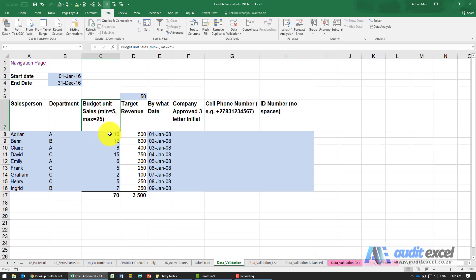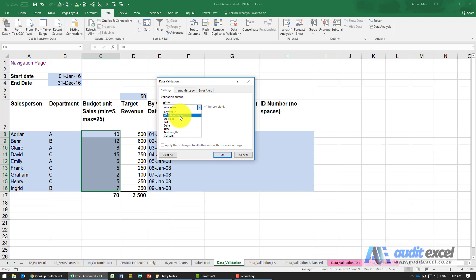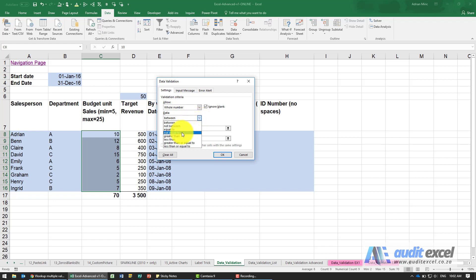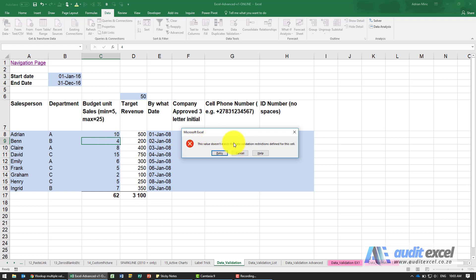Perhaps you want to control that people enter their expected sales figures, with a minimum of 5 and a maximum of 25. Highlight the cells, go to Data Validation, and choose Whole Number. You can specify between, not between, equal to, etc. We'll say Between, with a minimum of 5 and a maximum of 25. Entering 6 is no problem, but trying to enter 4 triggers a warning — and you could customize that message to say the minimum is 5 and maximum is 25.